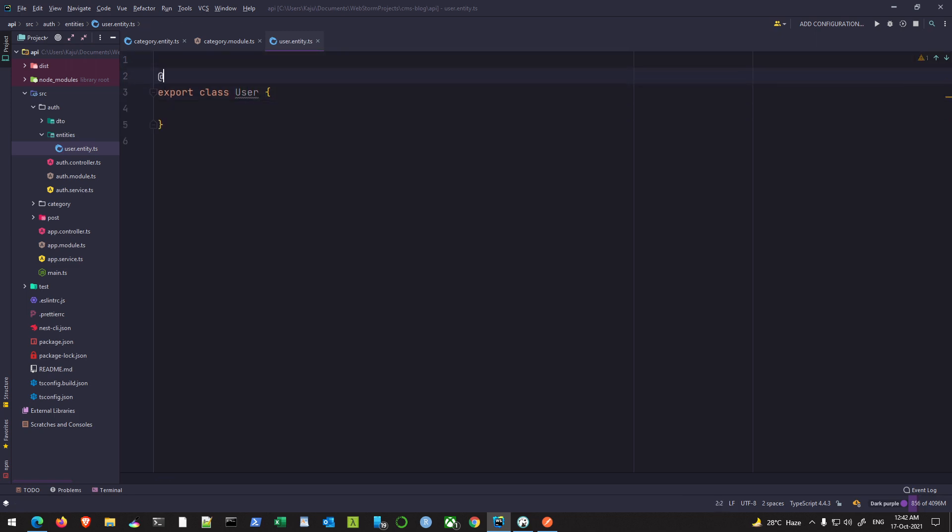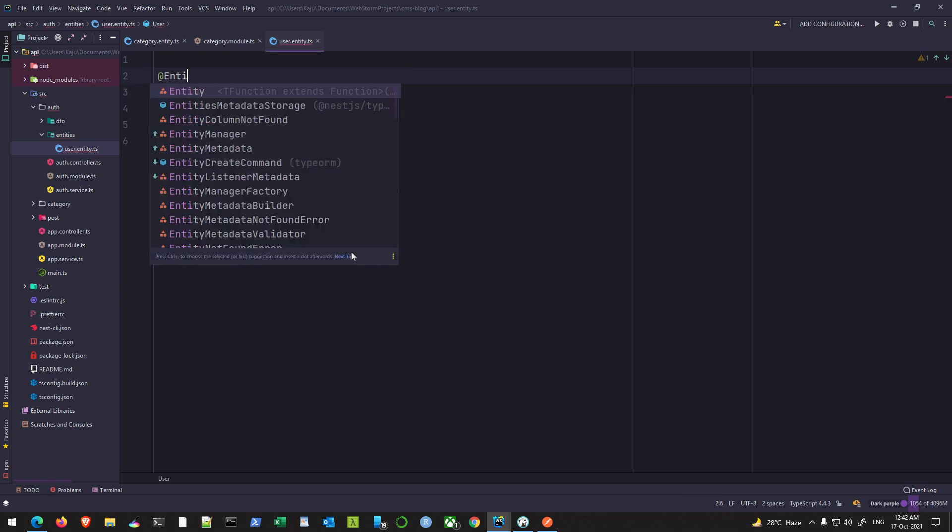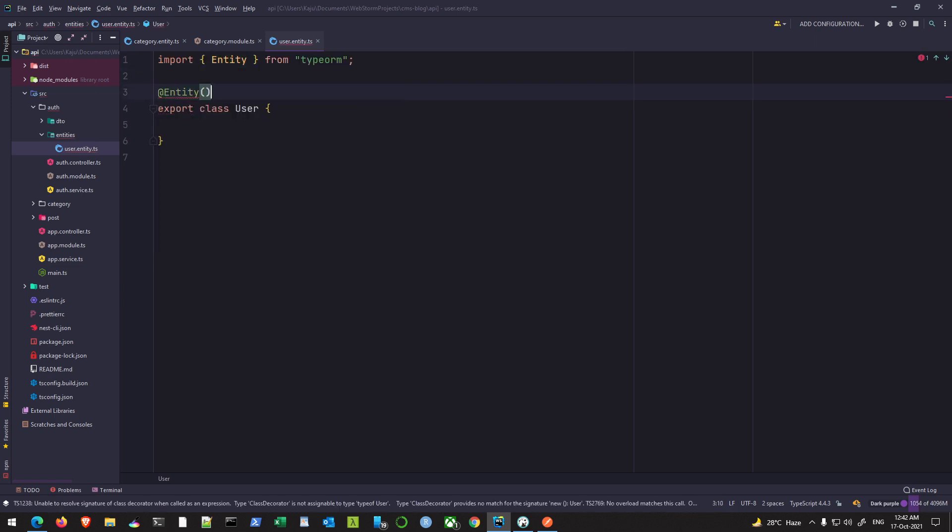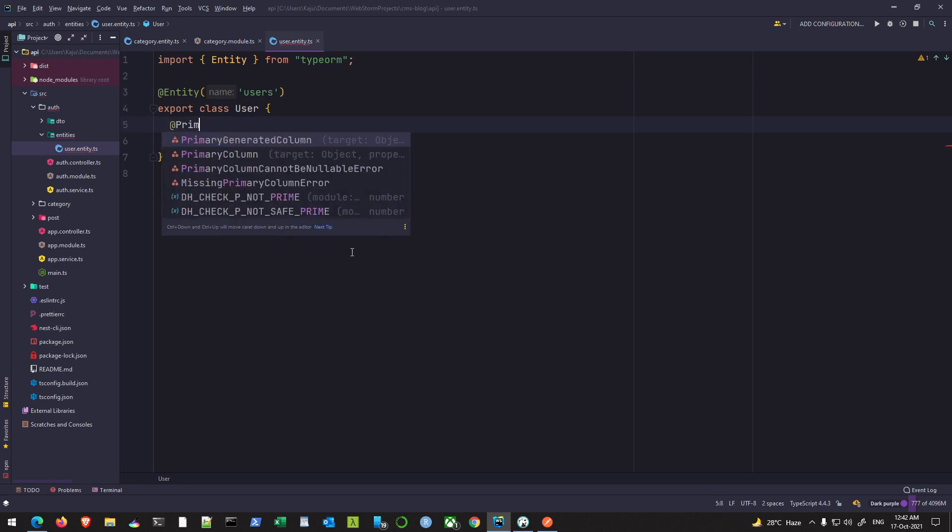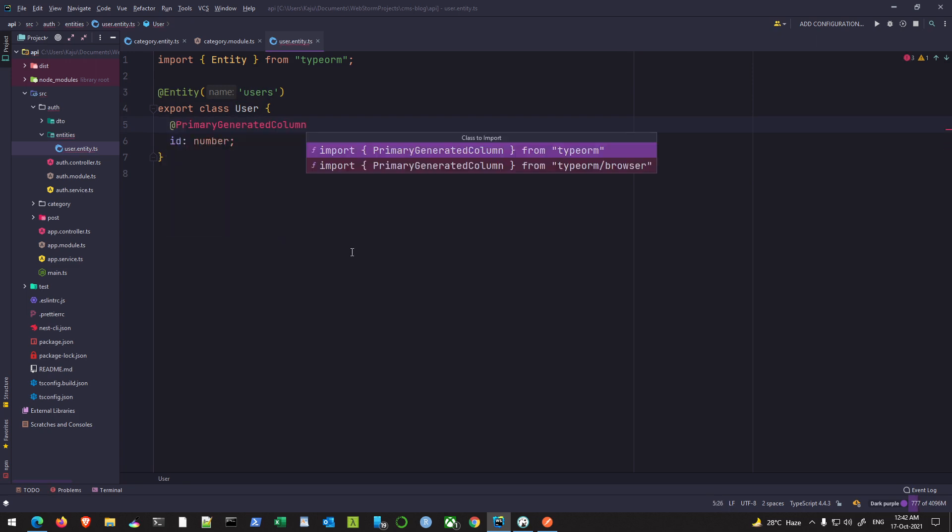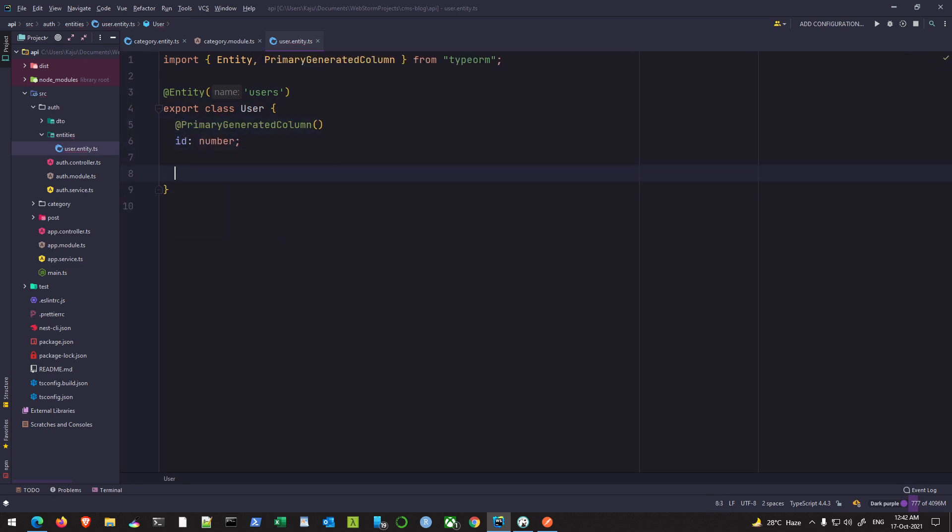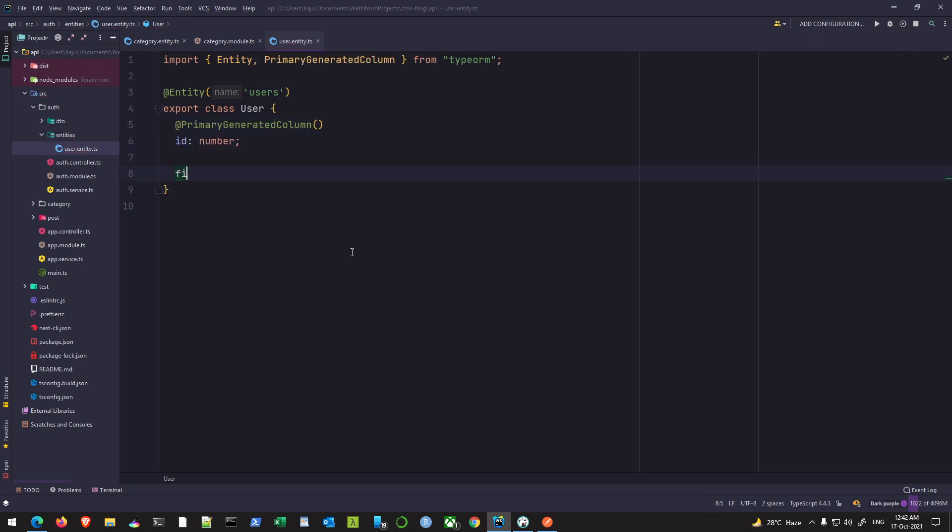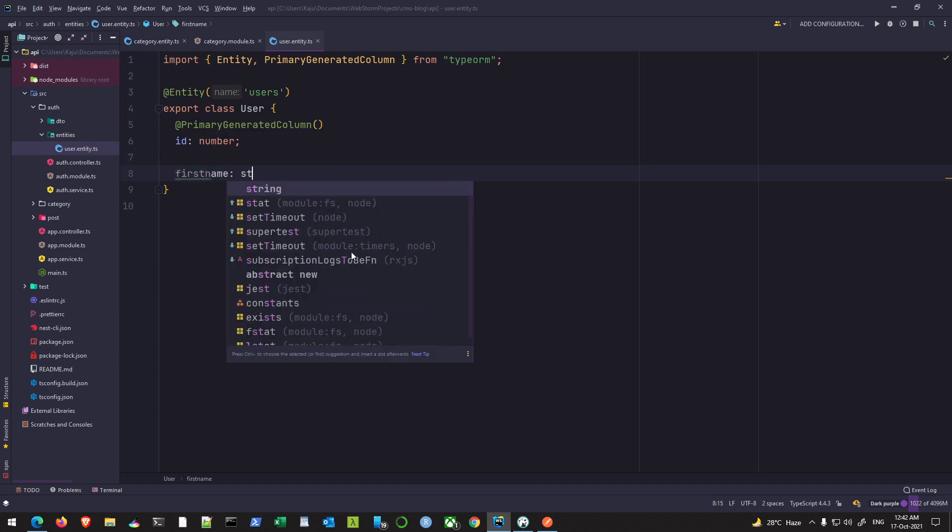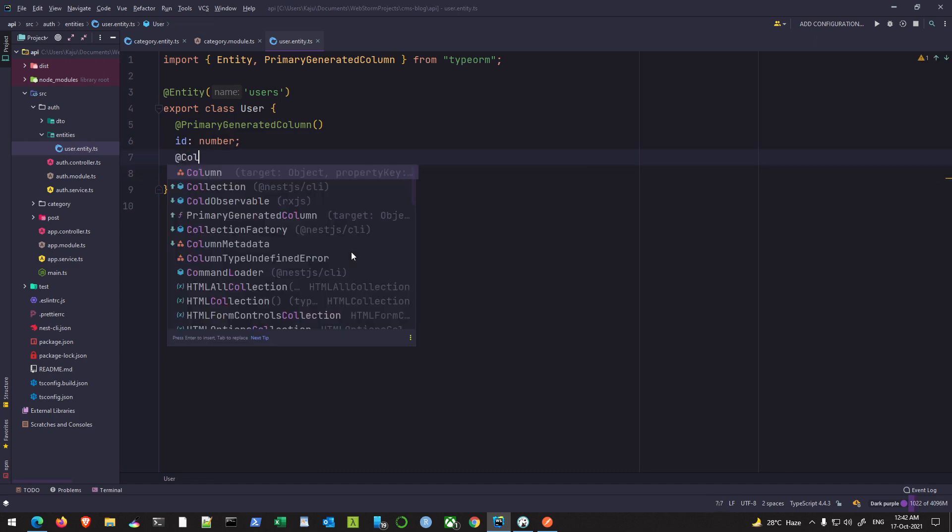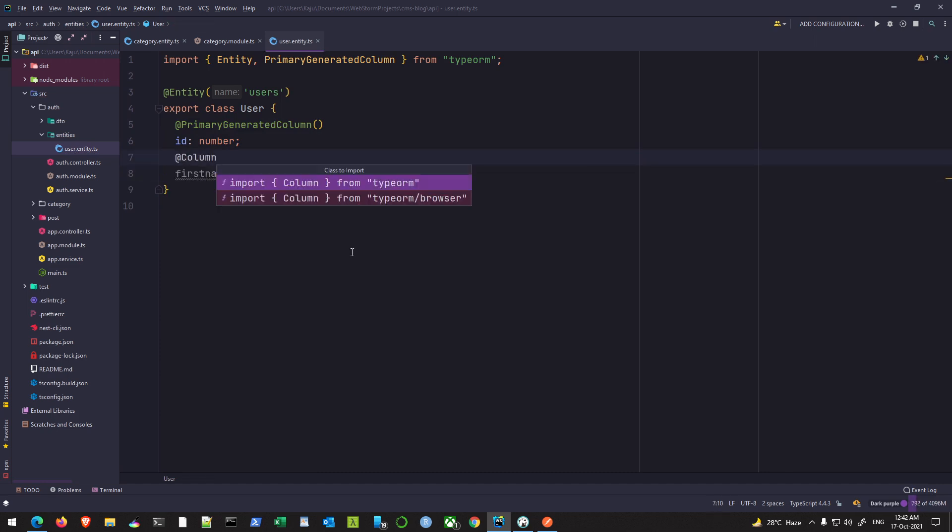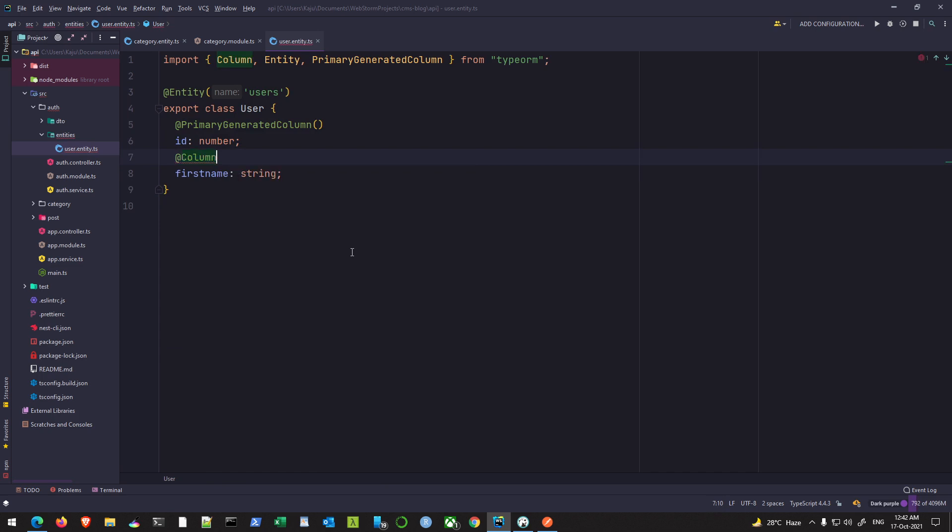And I'll decorate this as entity using the decorator, and the name will be 'users'. The user will again have an id - that's my primary generated column. It will have a first name of type string column. We have a last name, type string.